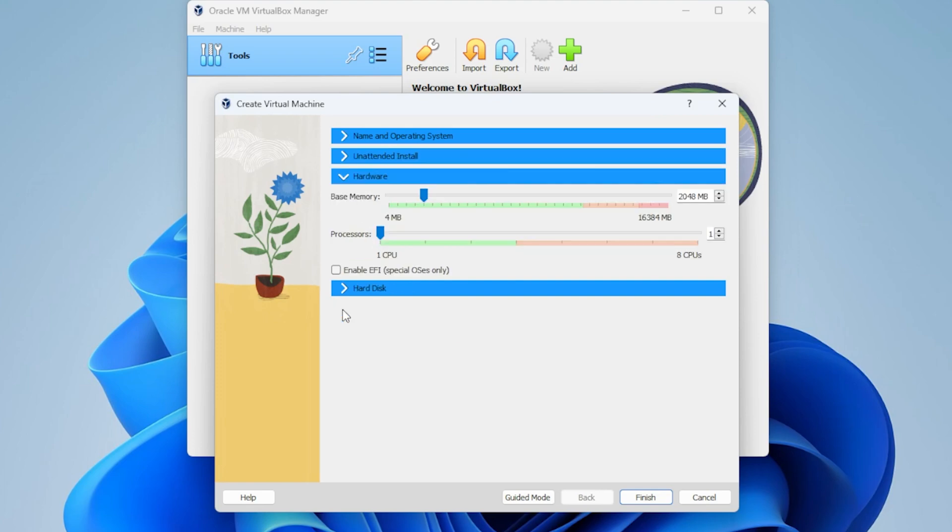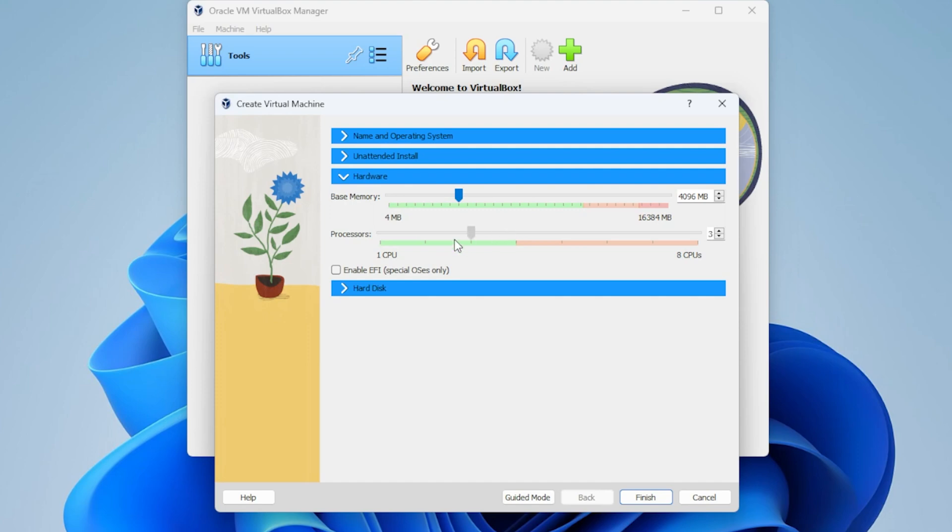We're going to select the hardware section. This is where you can set the amount of RAM and the processors you're dedicating to this installation. Right now it's at 2 gigs of RAM and has one CPU core. It will run with this, but if you want to beef it up a bit, you can increase the amount of RAM. You can also add more CPU cores just as long as you stay within the green section. I'm just doubling up my CPU cores and RAM.